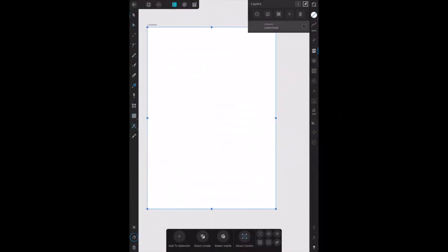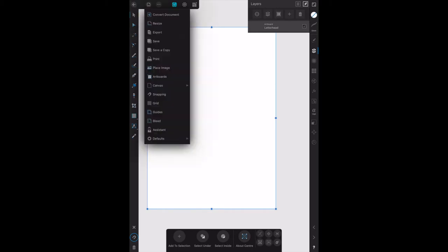Continuing with artboards, and you'll remember in the first artboard chapter 2.1 creating artboards, we've just created and named this artboard called letterhead. Now we're going to create some custom sized artboards. For that, you select up the top there on the top menu bar.